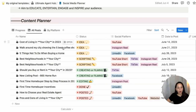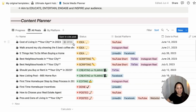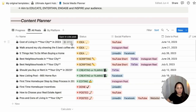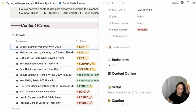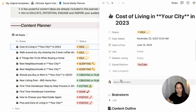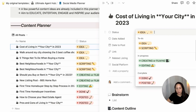You can have all of your post ideas and they can have different statuses. For example, "cost of living in Houston in 2023" — you can write down a brainstorm, content outline, a script, and a caption for that piece of content. It would be marked as an idea initially, but as you go through the process of scripting it, creating or filming it, and editing it, you can change the status.